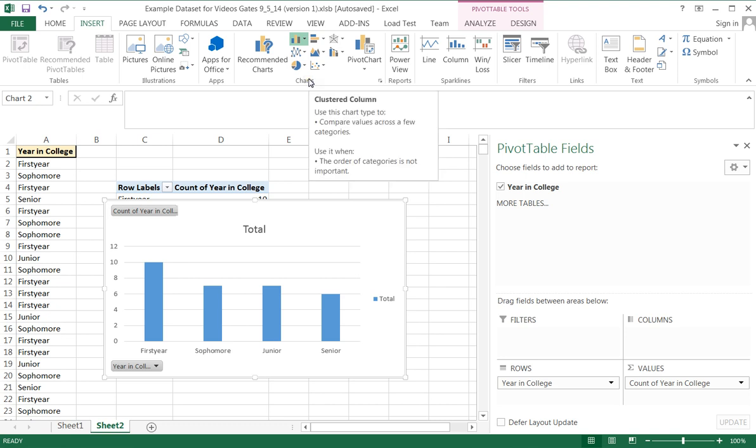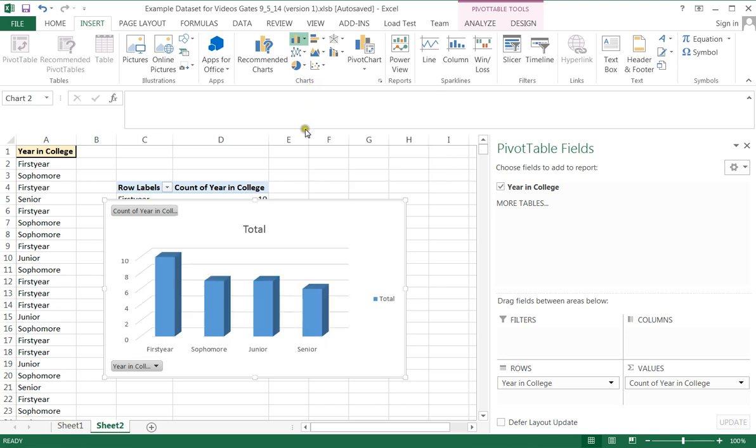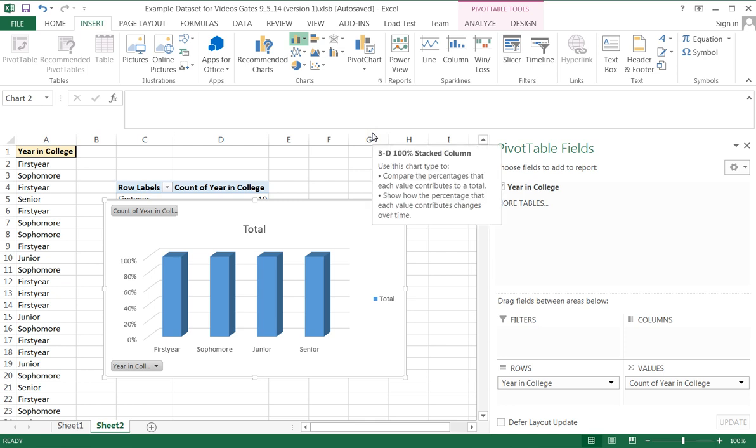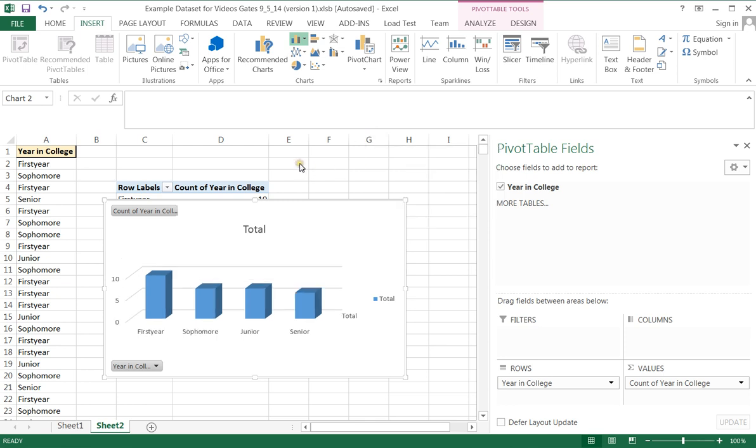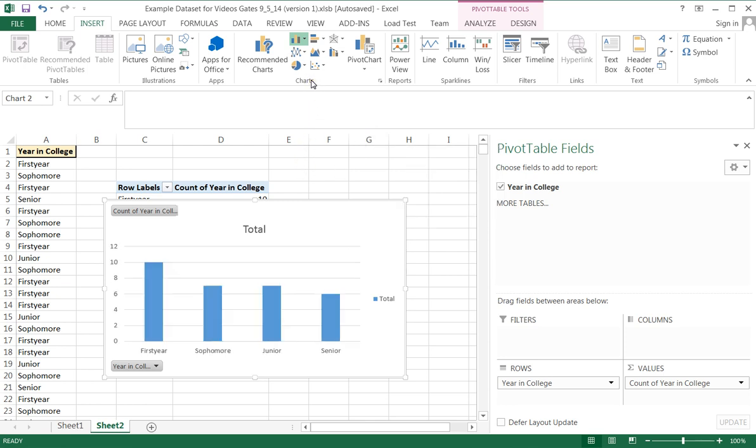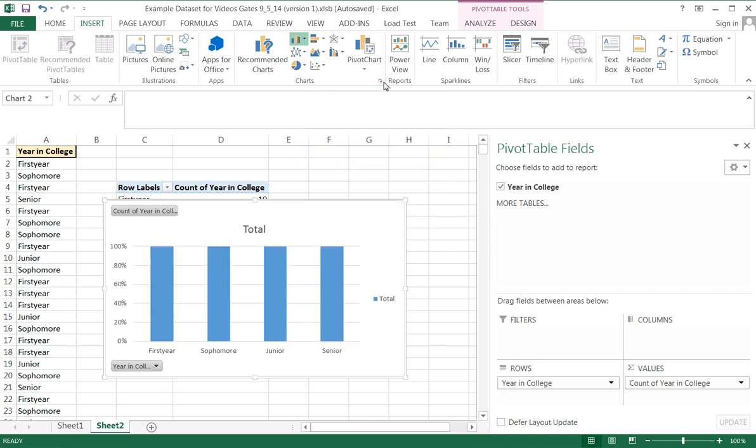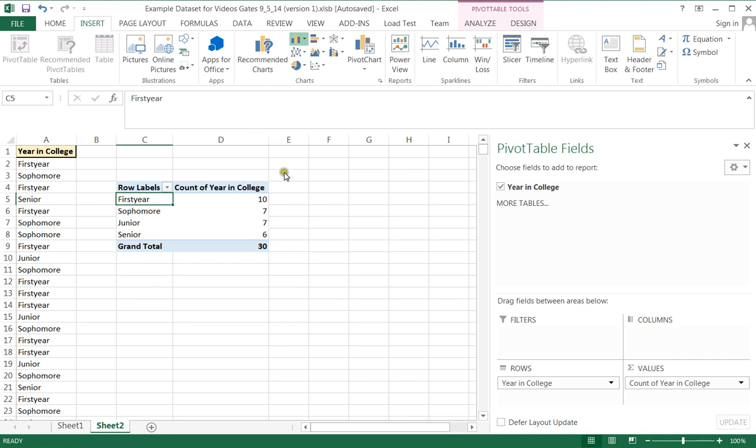Alright. So let's come up here and insert a chart. We could do a bar chart and just by hovering over without clicking, it shows you all the different charts that you can actually make. We don't want a bar chart though, so I'm going to go ahead and get rid of that.